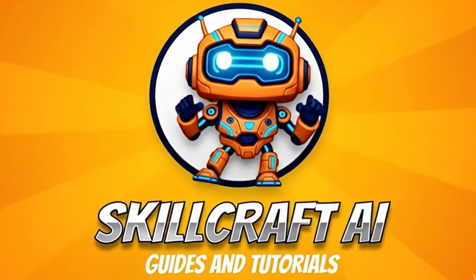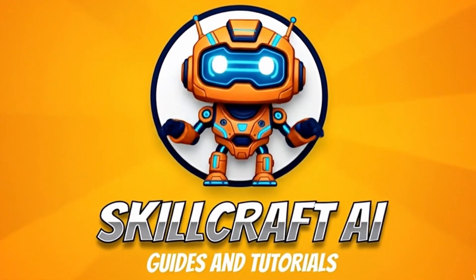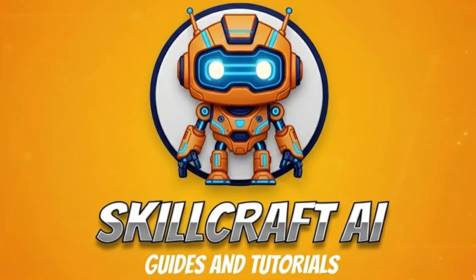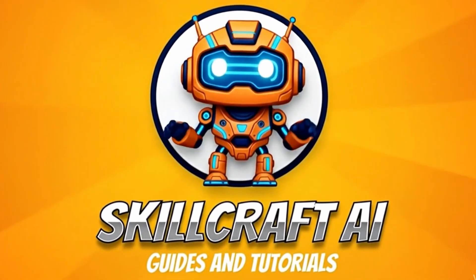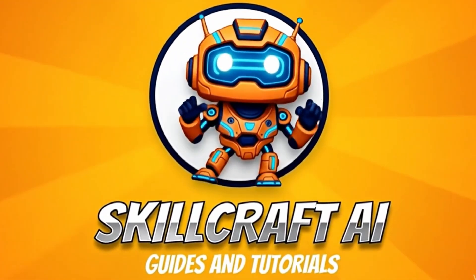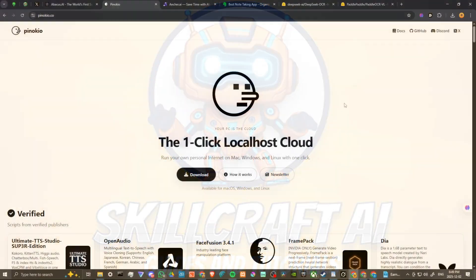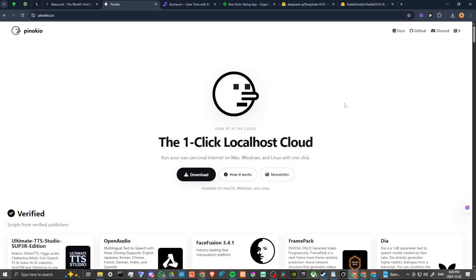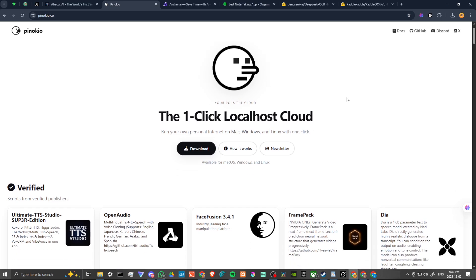Hey everyone, in this video let's take a closer look at Pinocchio AI. Here we are at pinocchio.co, that's P-I-N-O-K-I-O. What is Pinocchio all about? Well, it is the one-click localhost cloud.